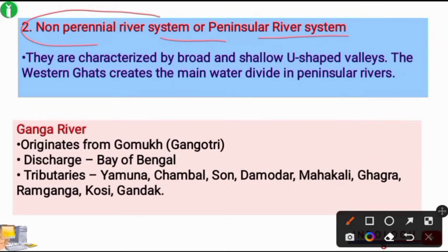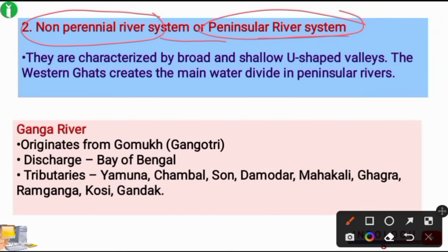Non-perennial rivers are those where there is no water throughout the year. Important examples are Godavari and Krishna, which are from South India, also known as the peninsular region. These rivers are characterized by broad and shallow U-shaped valleys. The Western Ghats creates the main water divide in peninsular rivers. The Western Ghats is also known as Sahyadri Hills.